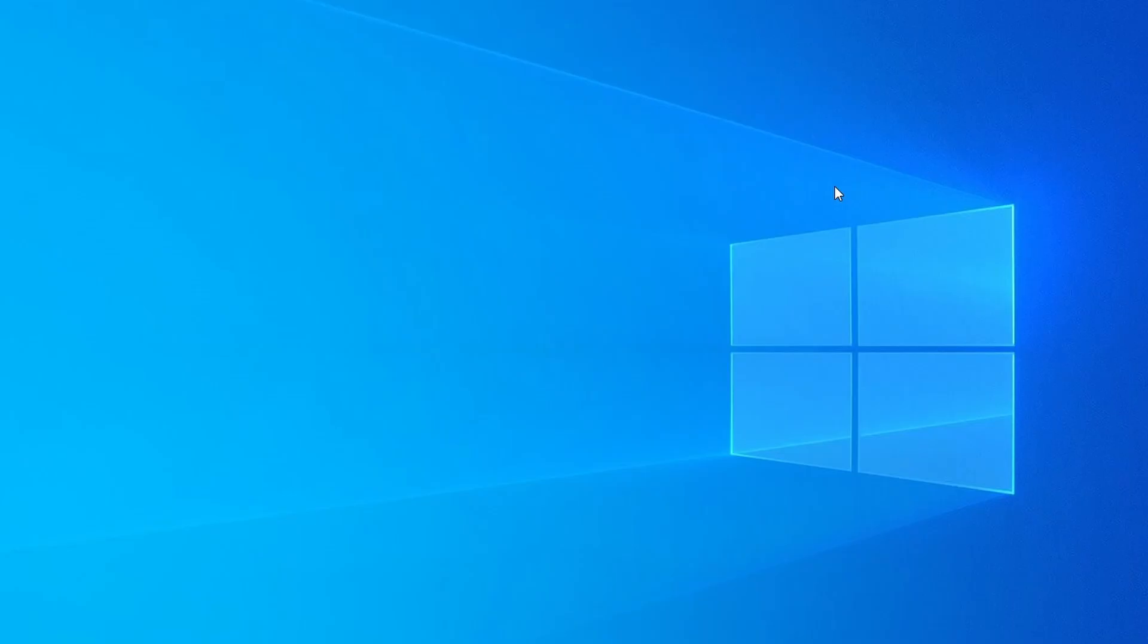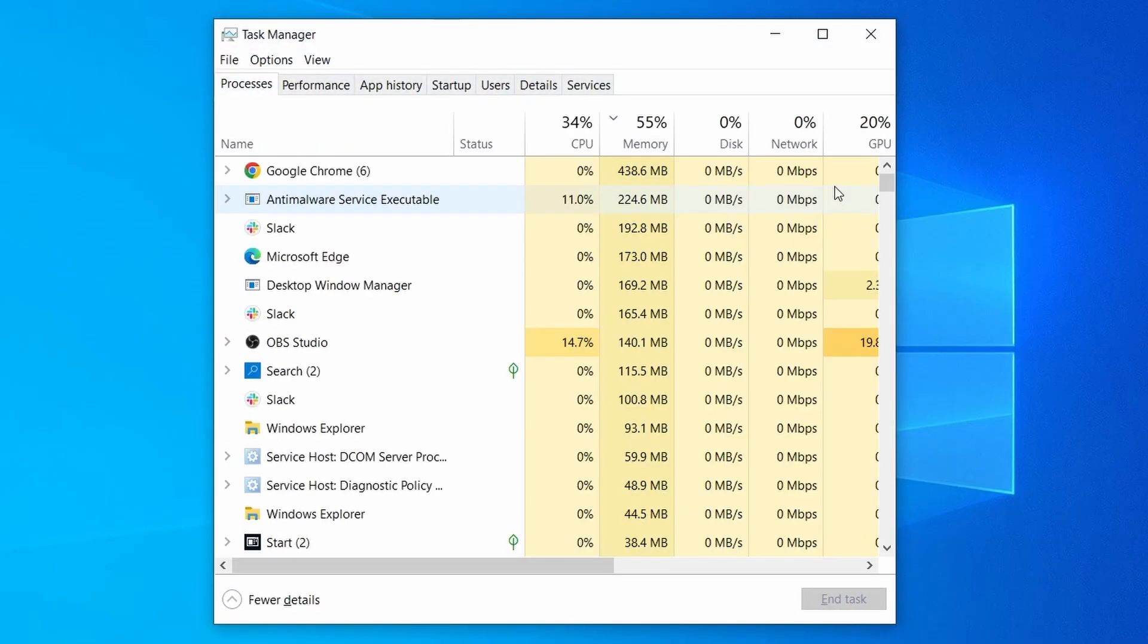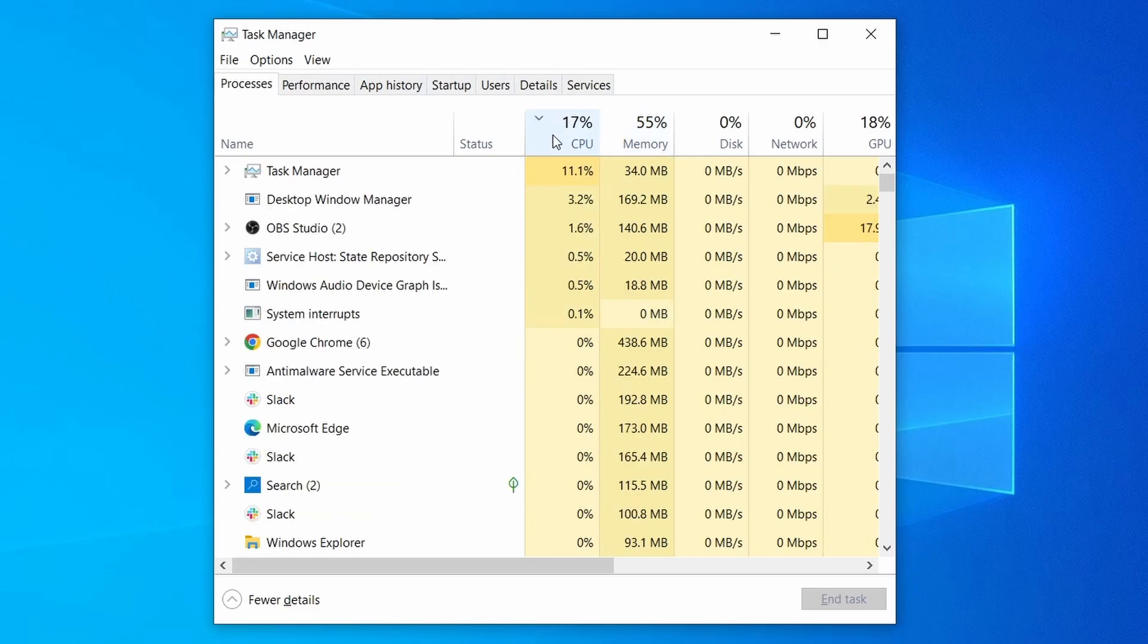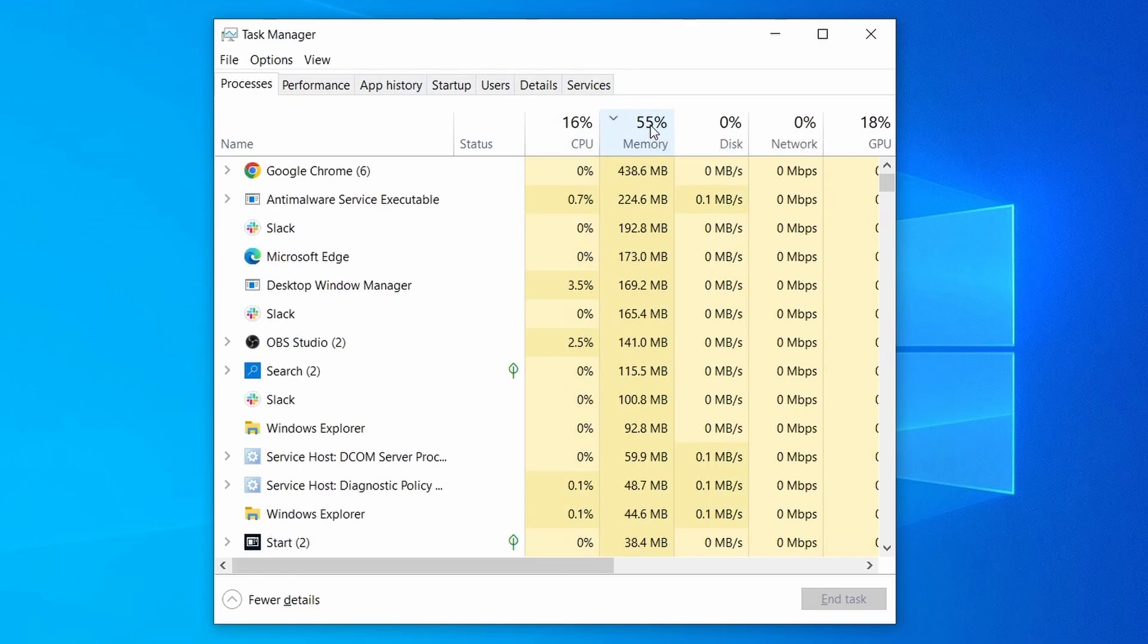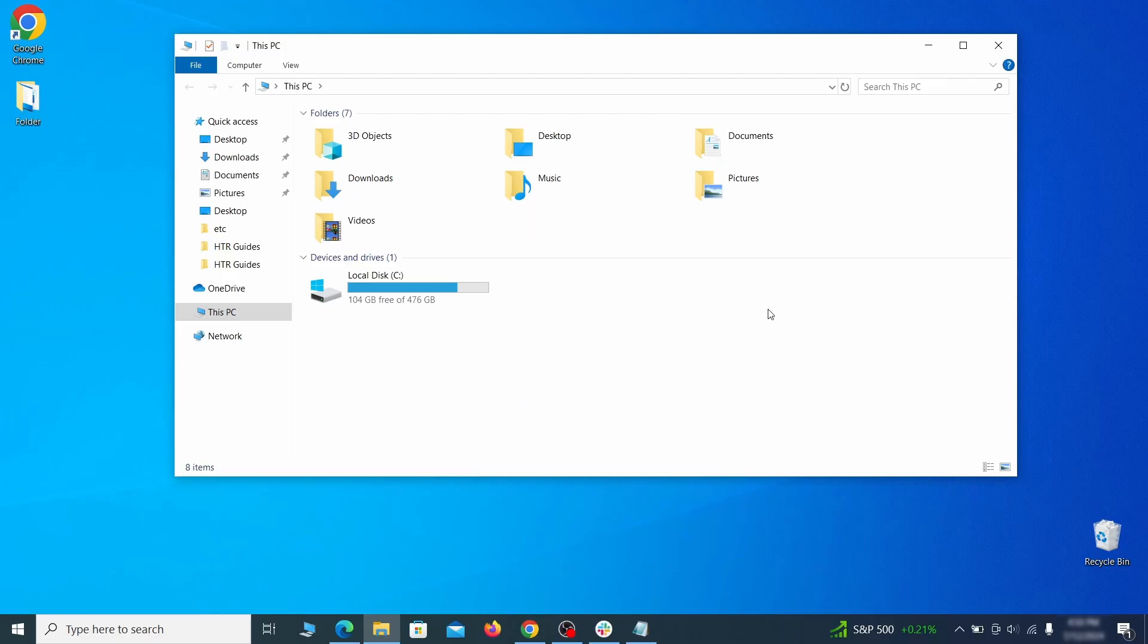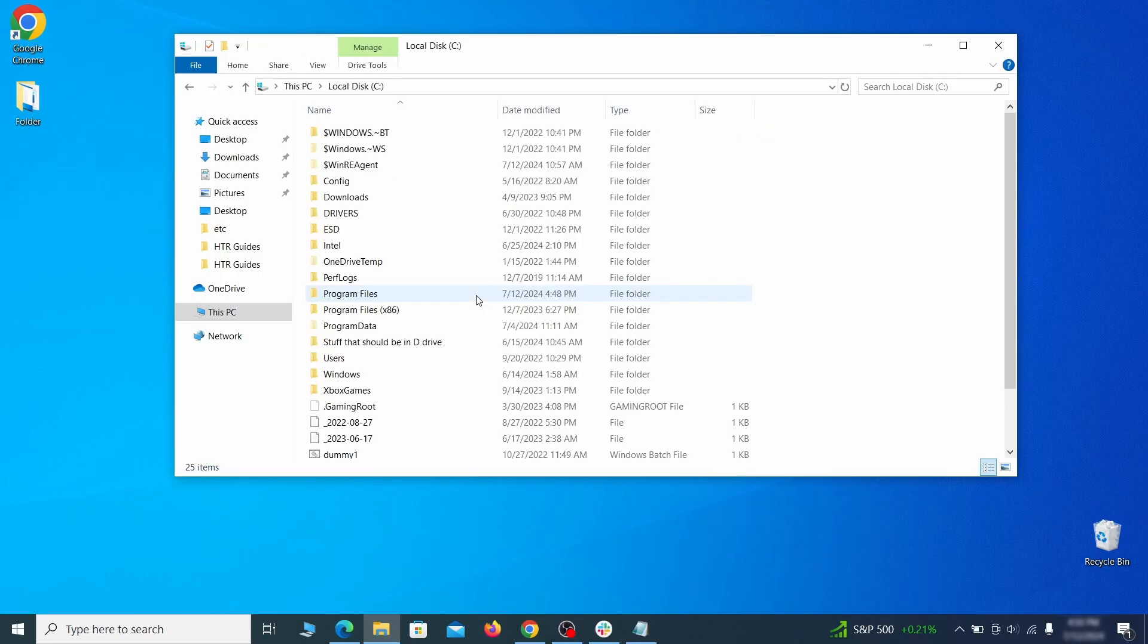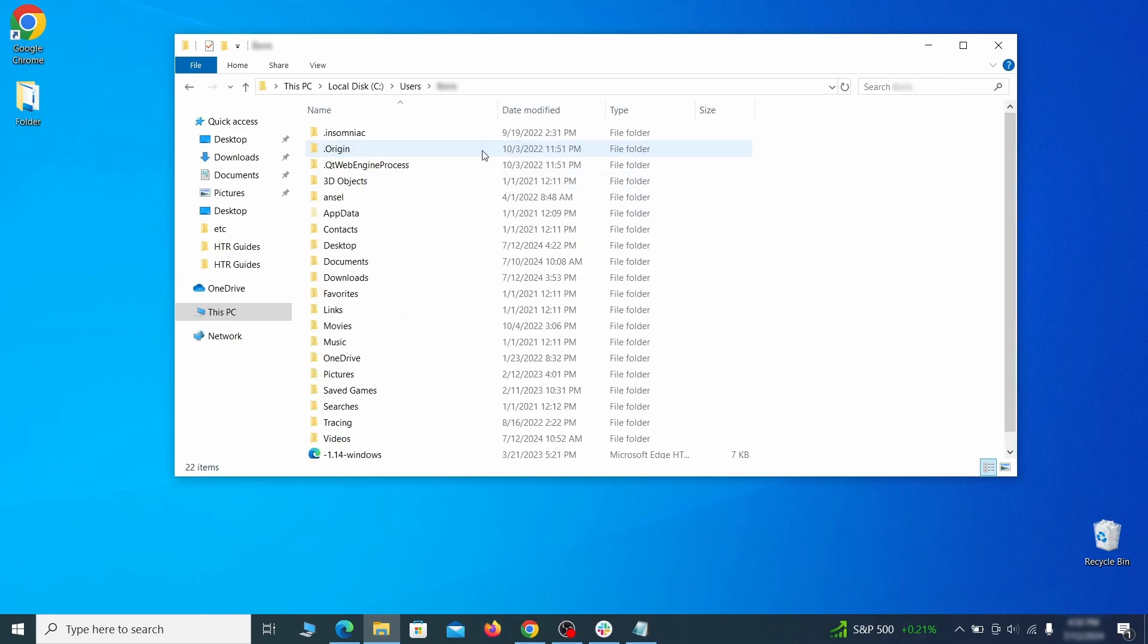Do the same thing with all processes in the task manager that seem linked to the malware. Remember that the process name may differ from what you see in the video, so use your discretion and common sense to decide which ones to target. Next, go to your C drive, open the users folder, and then your admin folder.